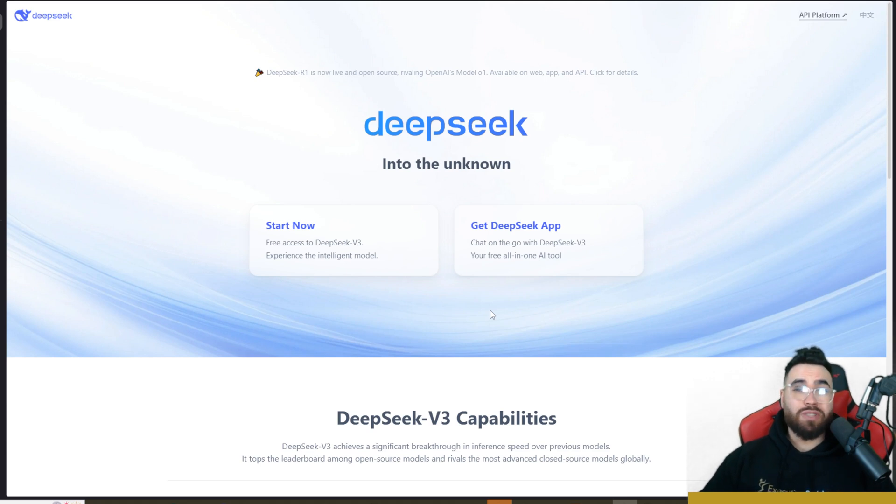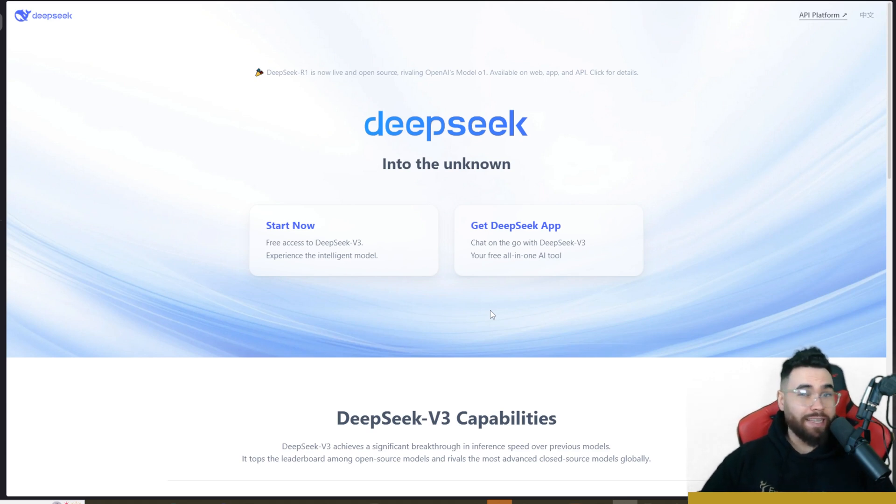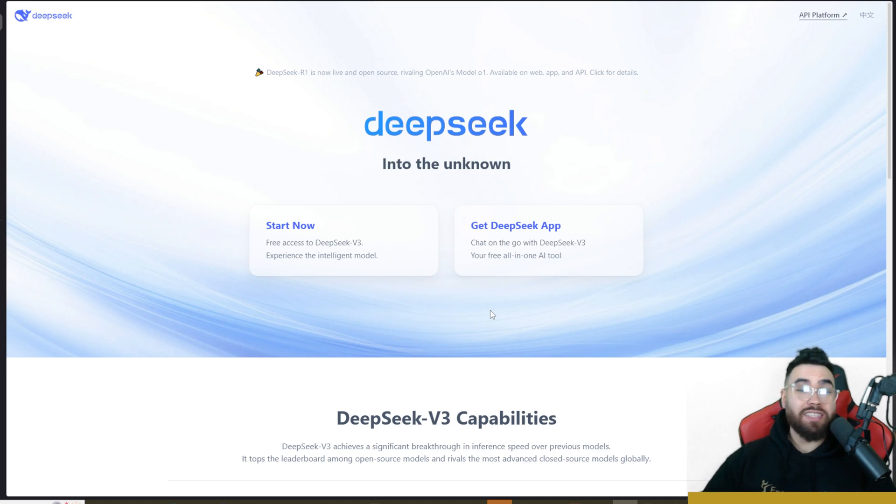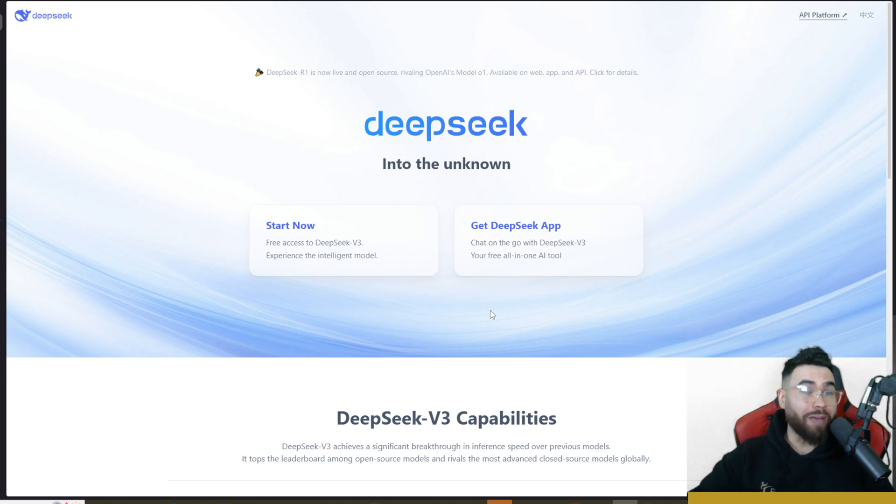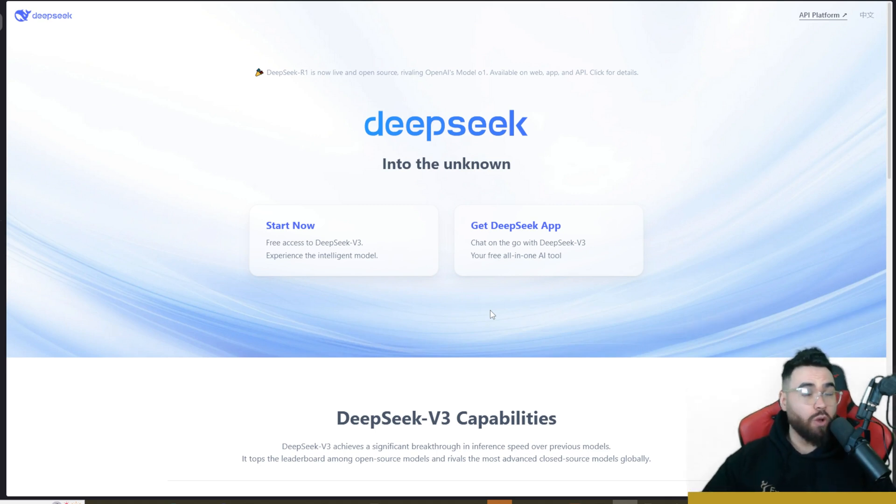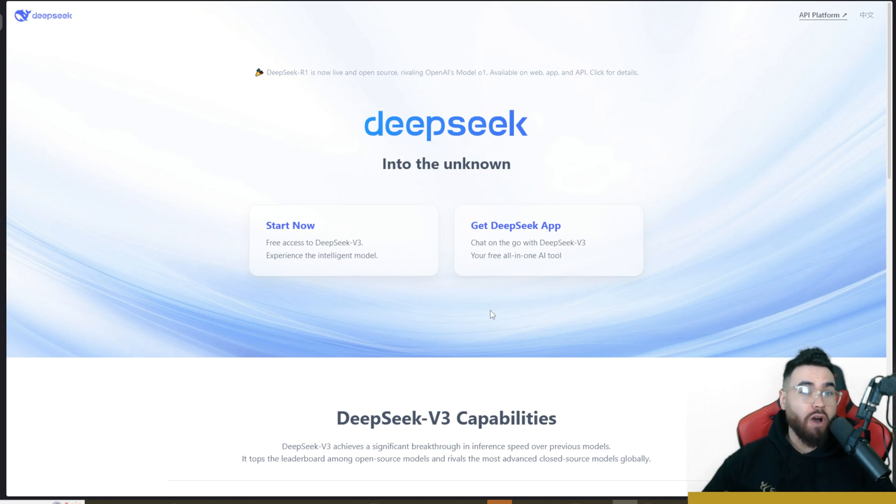So as a lot of you know, DeepSeek has done something recently that many of us did not expect. We are seeing open source catch up, maybe even surpass some of the frontier closed source models faster than we thought in 2025.